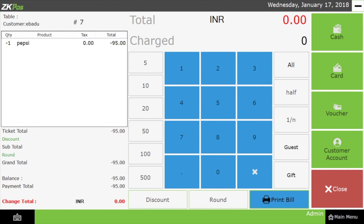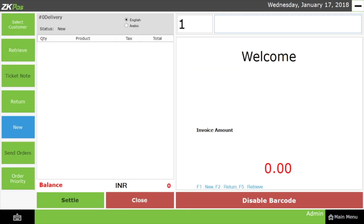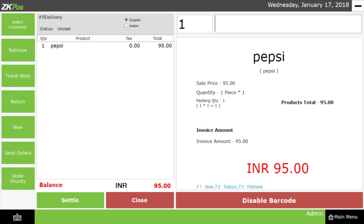This is the use of the Return option. Now let's see how the New option works. This will be used to create a new invoice while we are processing another invoice. Let me select the New button. A new bill is created with invoice number 9, while we were previously processing another bill with invoice number 8. This is the use of the New option.